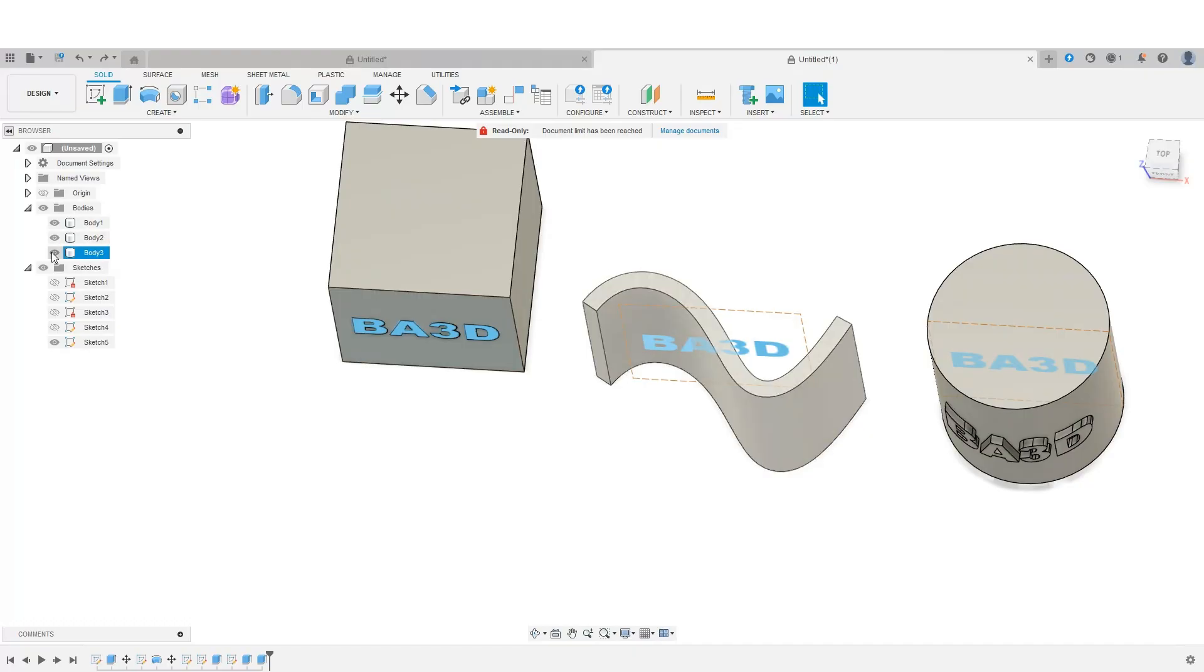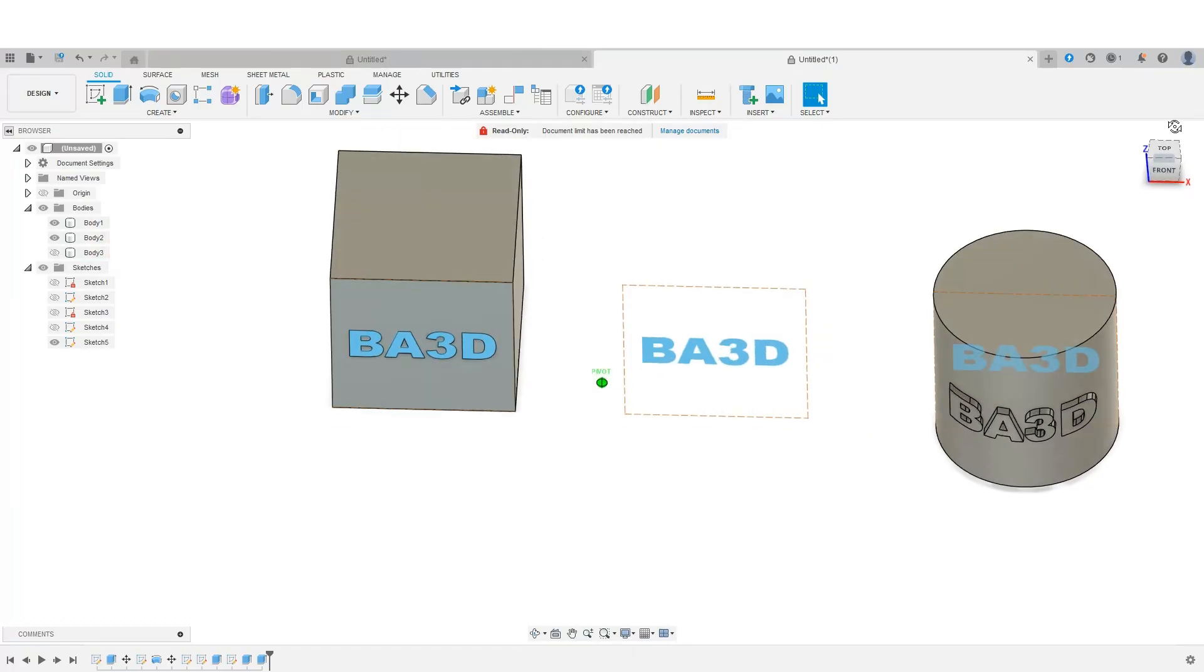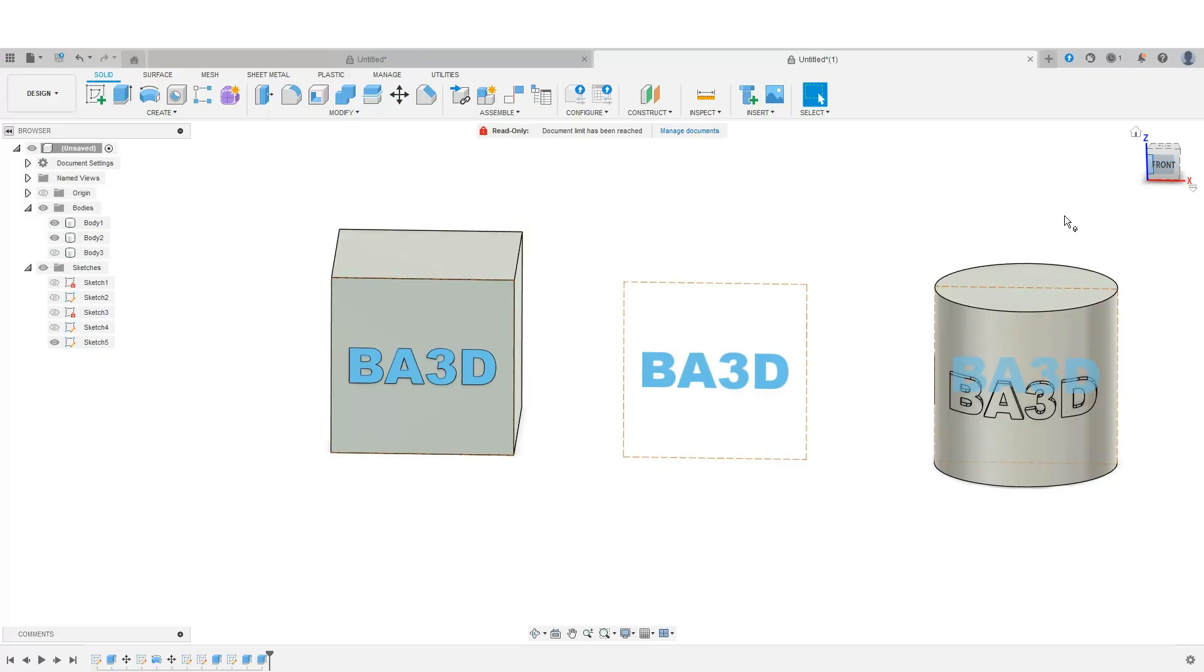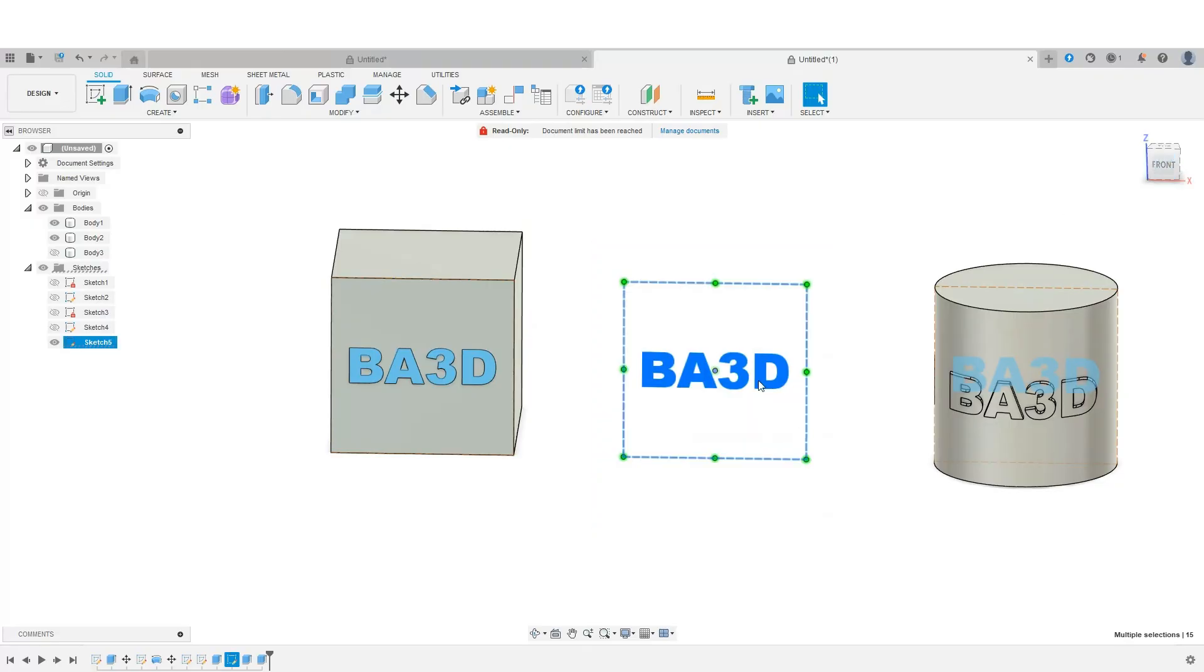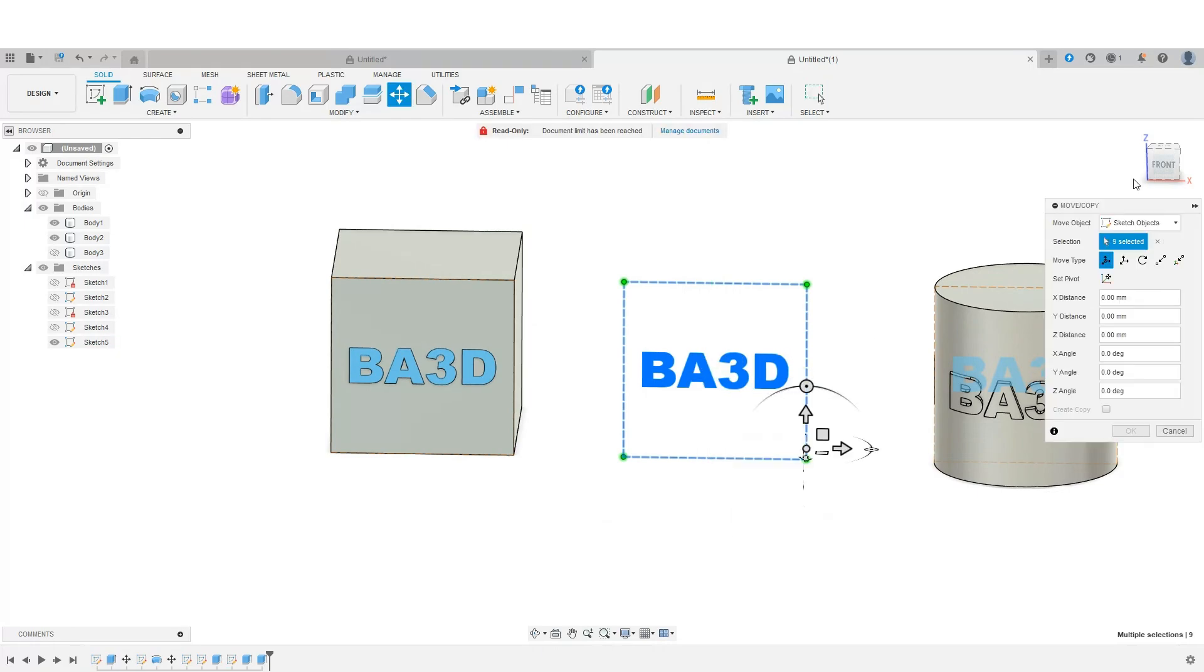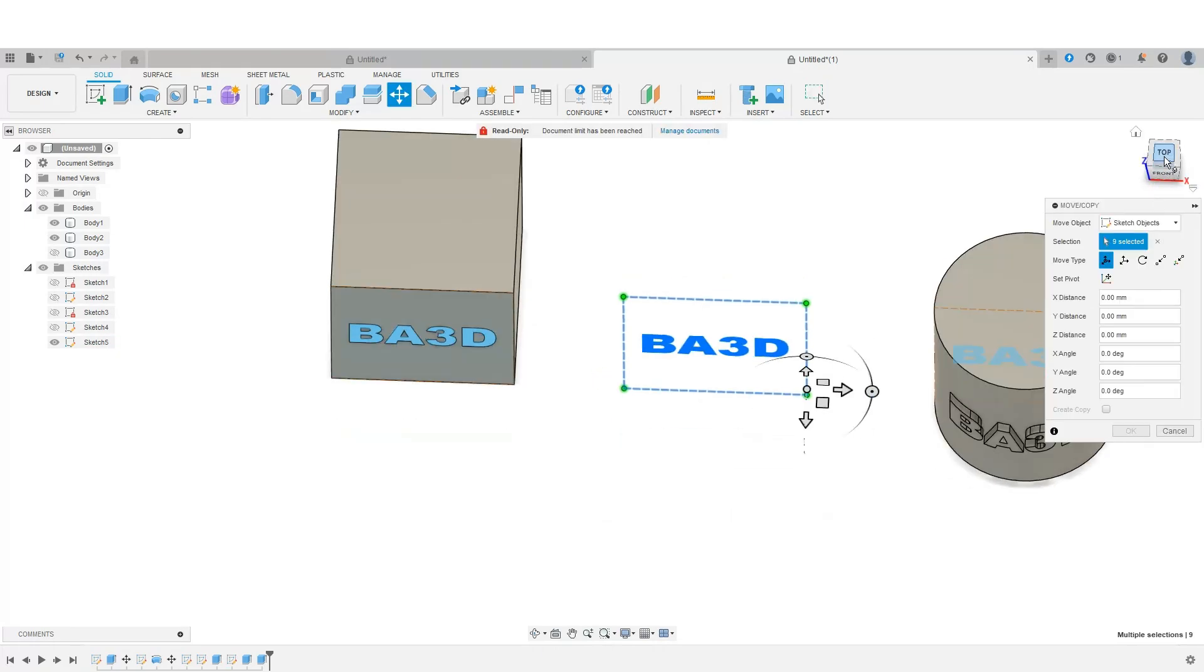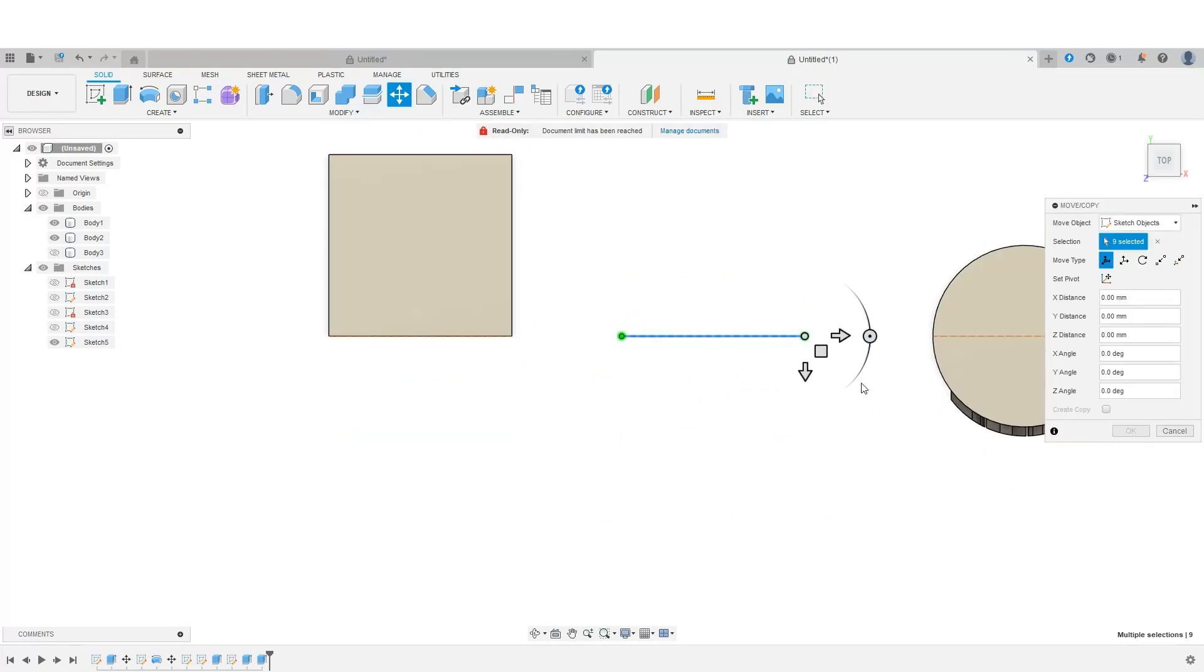So we're turning off our object or our body there. I'm going to click and drag over this whole section. Right click, move. And I'm going to change my view. And at this point, I can turn my body back on.